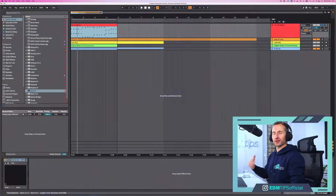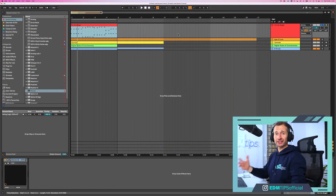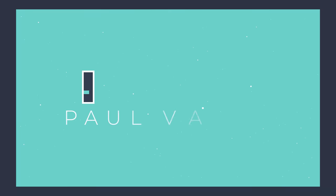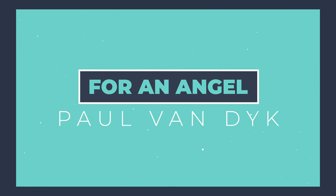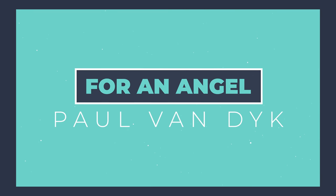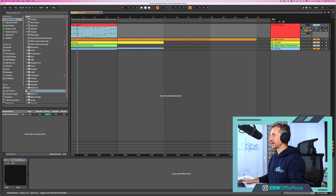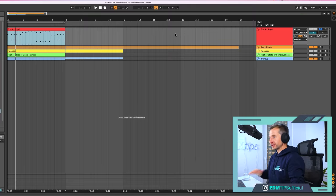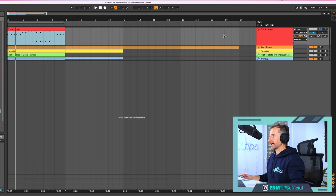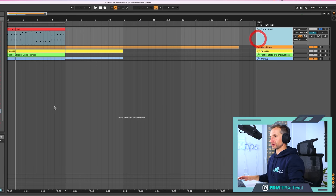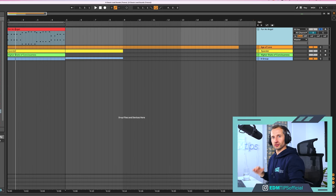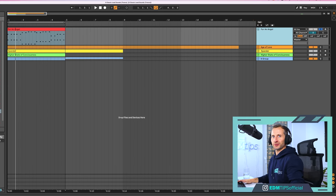The first track we're going to recreate the lead of is For an Angel by Paul Van Dyke, an absolute classic trance track from the late 90s. I've already drawn out the MIDI. This is how it sounds with a blank preset in Serum — just a saw wave. Let's have a listen and then get to work.